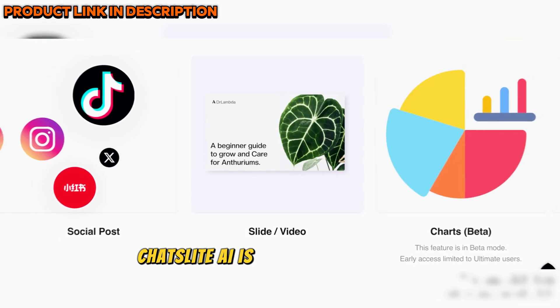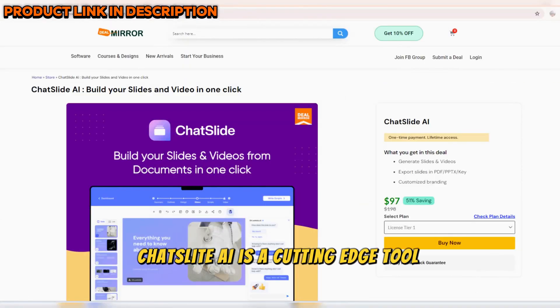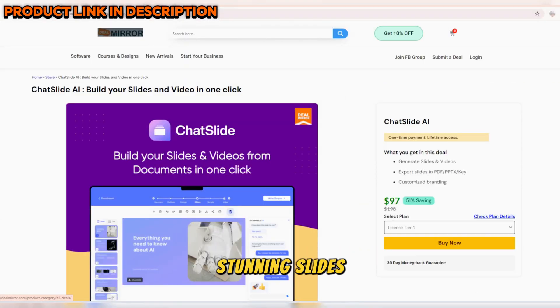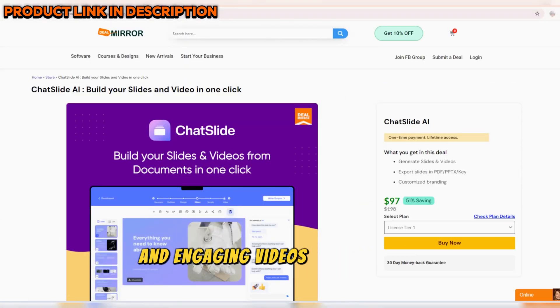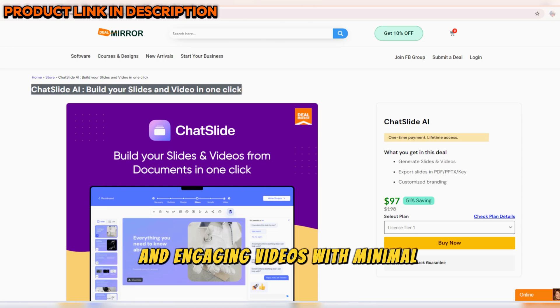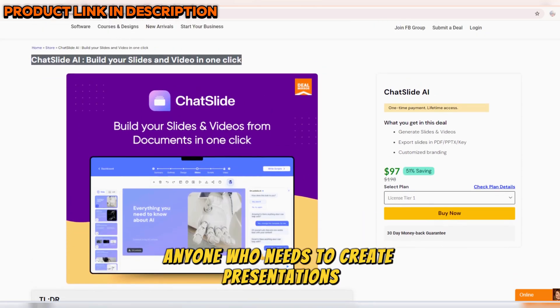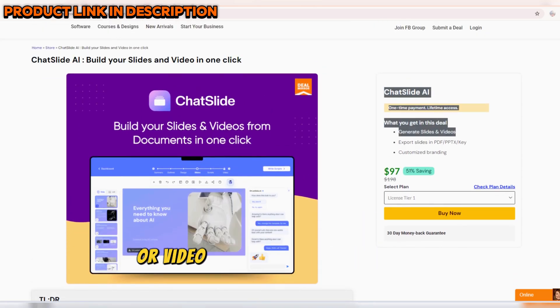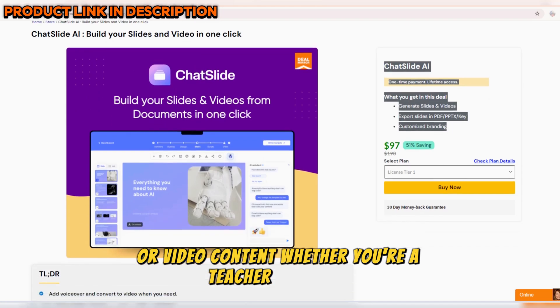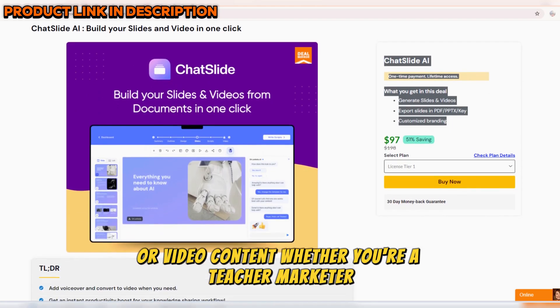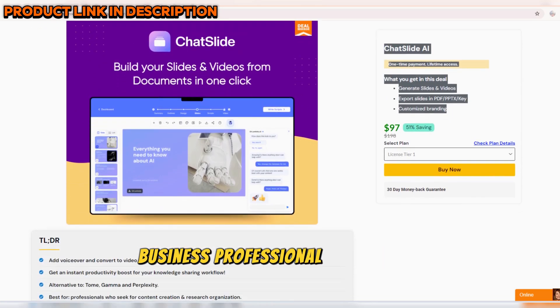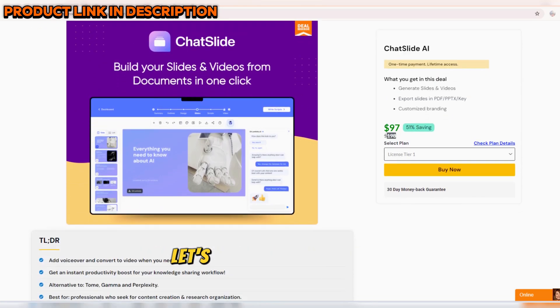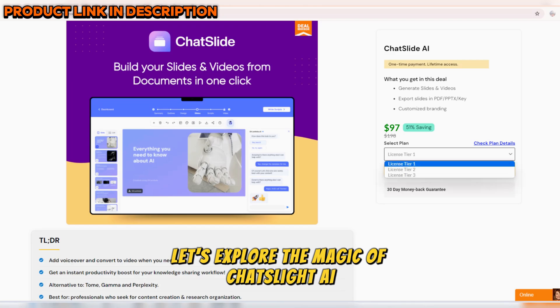ChatSlide AI is a cutting-edge tool that leverages artificial intelligence to help you build stunning slides and engaging videos with minimal effort. It's designed for anyone who needs to create presentations or video content. Whether you're a teacher, marketer, business professional, or content creator, let's explore the magic of ChatSlide AI.